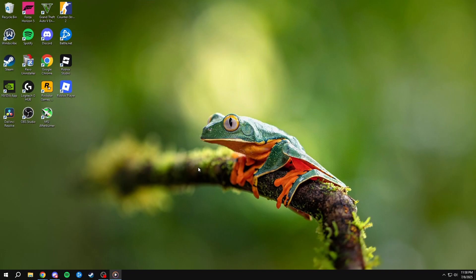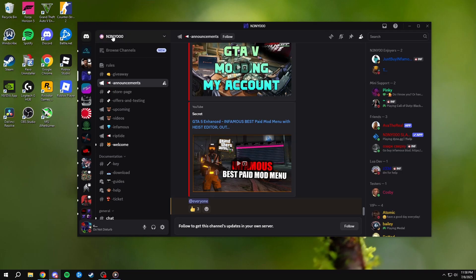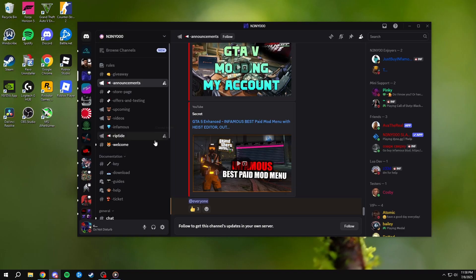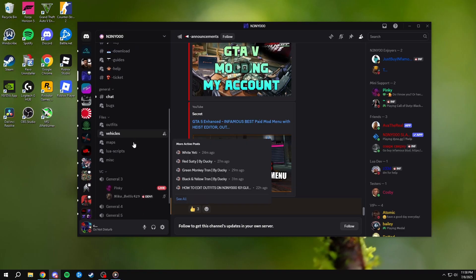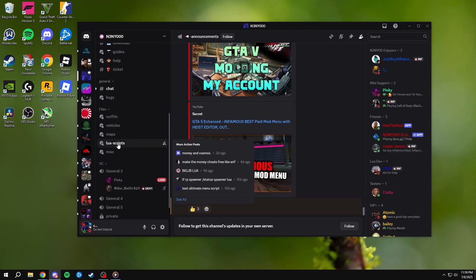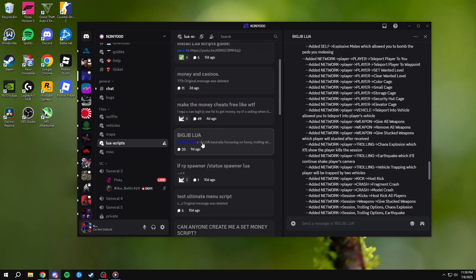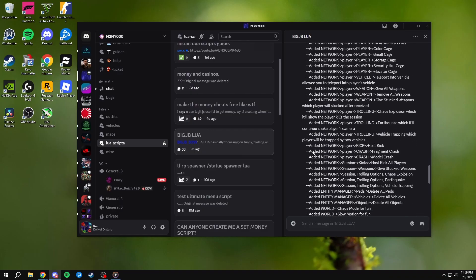What's going on guys, in today's video I'm going to show you how to add a Lua to the best free mod menu out there. First, you need to join our Discord server — link in the description. Once you're in, head over to the Lua scripts tab and pick whatever Lua you want.